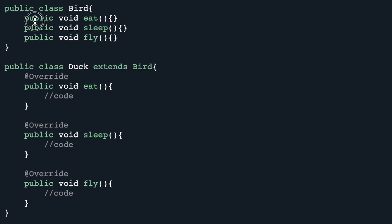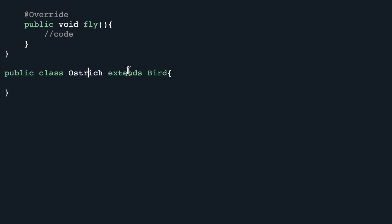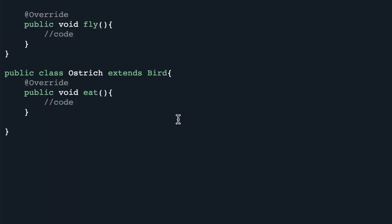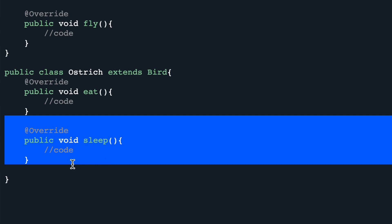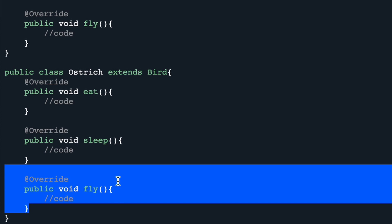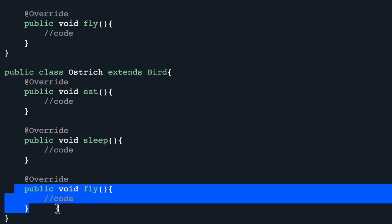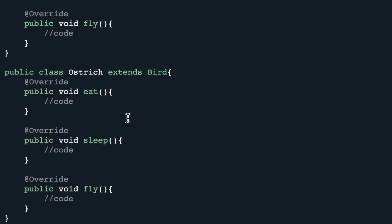But what if we want to use the Bird class as a superclass for another bird — say, Ostrich? We create a class Ostrich that extends from Bird, because ostrich is a bird. We override eat — fine, ostrich eats. We override sleep — fine, ostrich sleeps. But then we need to override fly, and the problem is ostrich cannot fly. Ostrich is a bird, but it cannot fly. So we would be overriding the fly function without being able to use it, which breaks the Liskov Substitution Principle.